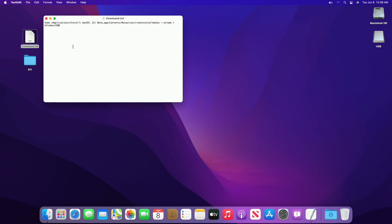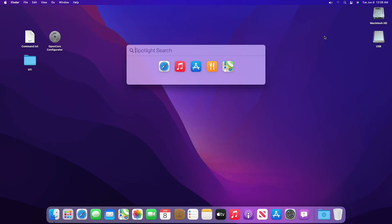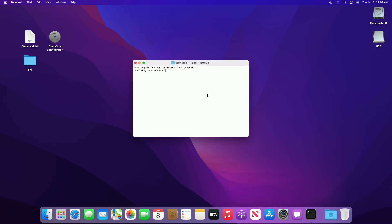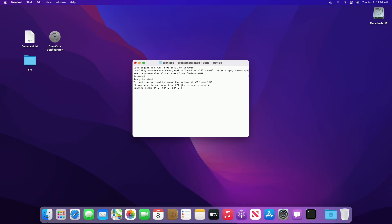Now open the command file, and copy the whole command and paste it into Terminal, then press Enter. Enter your password and confirm erasing of the USB.